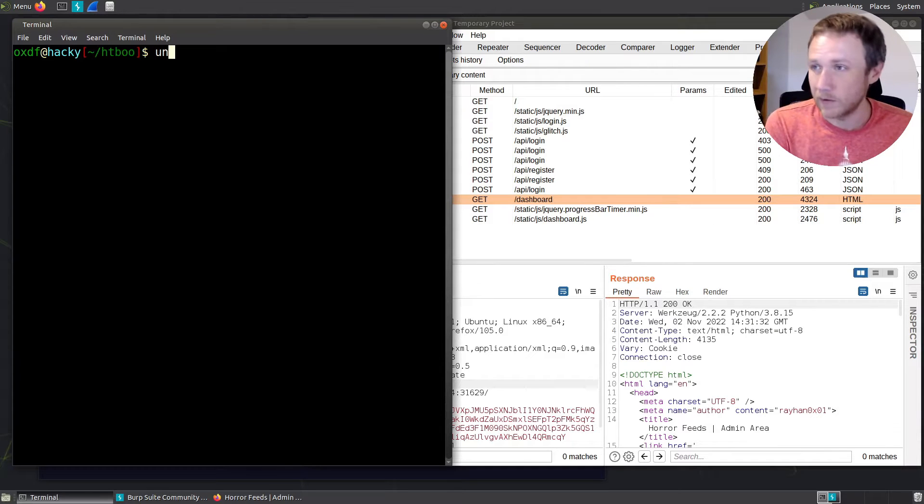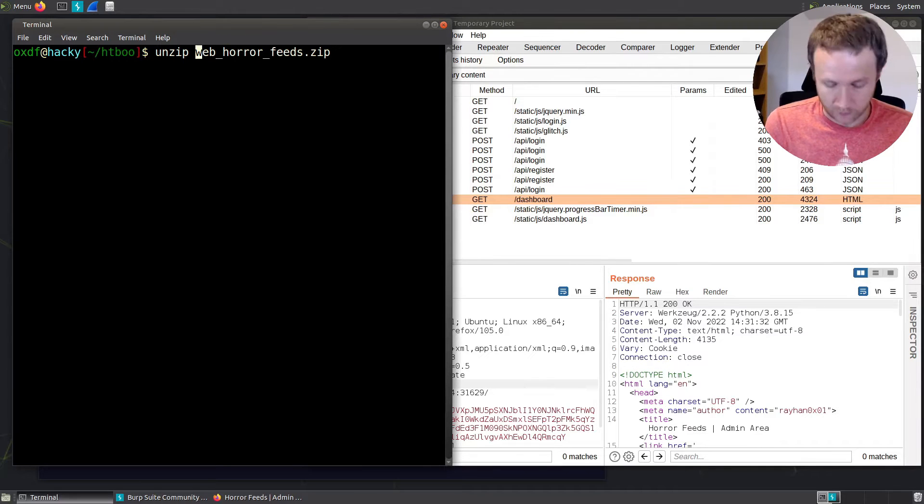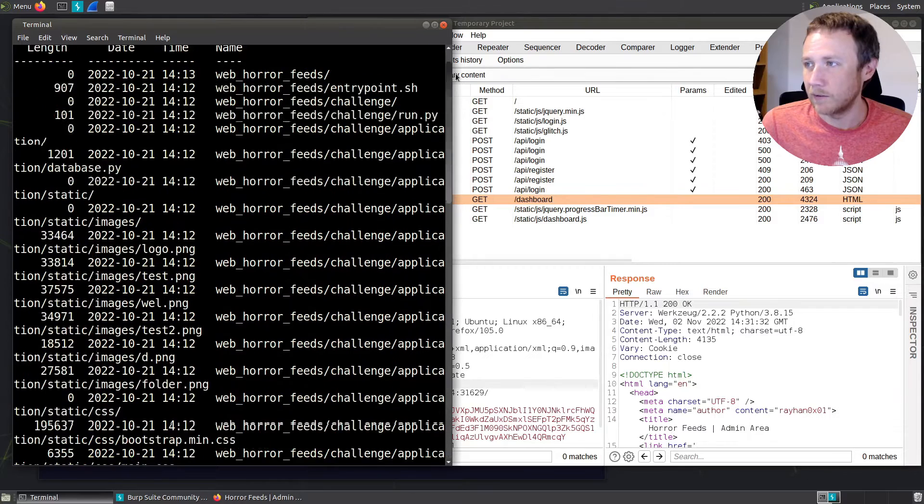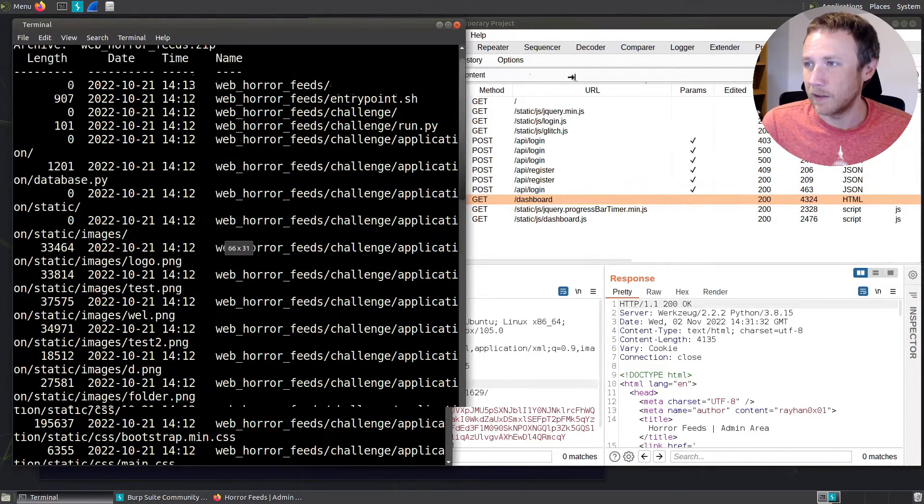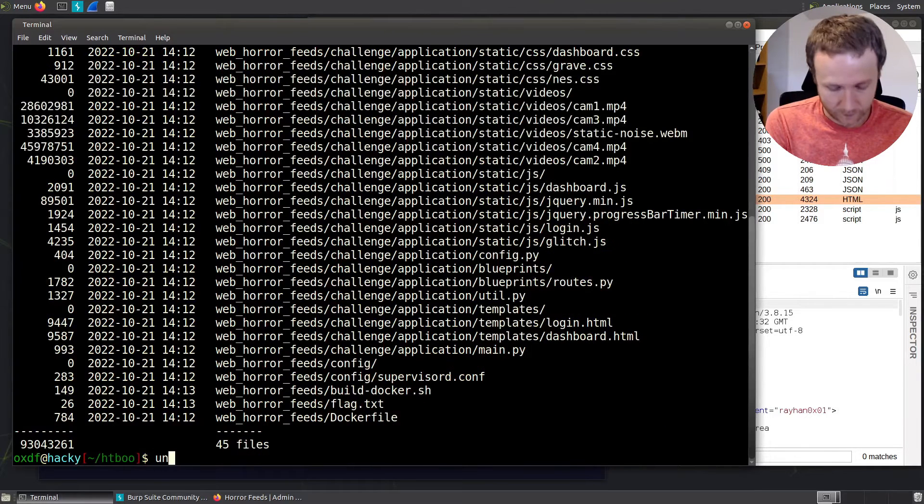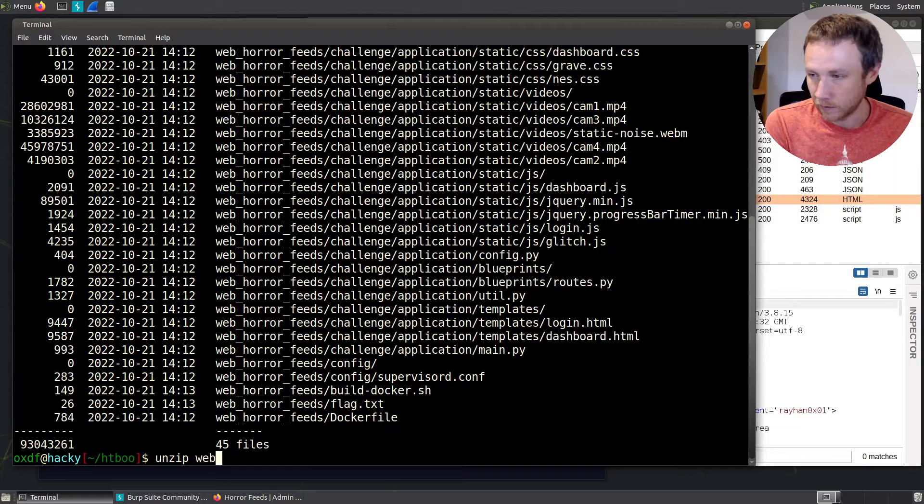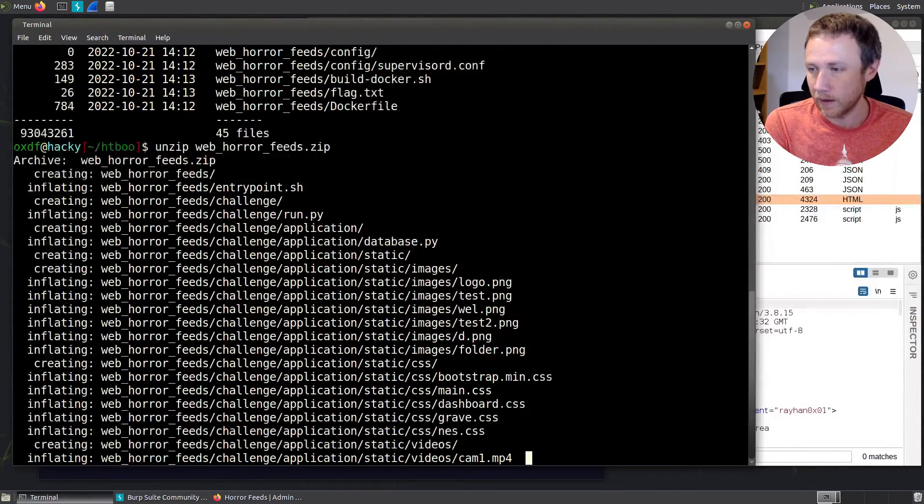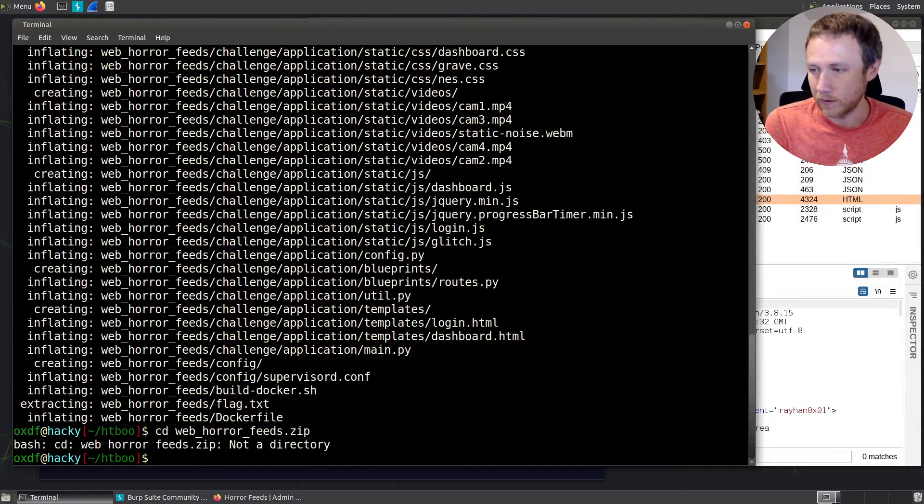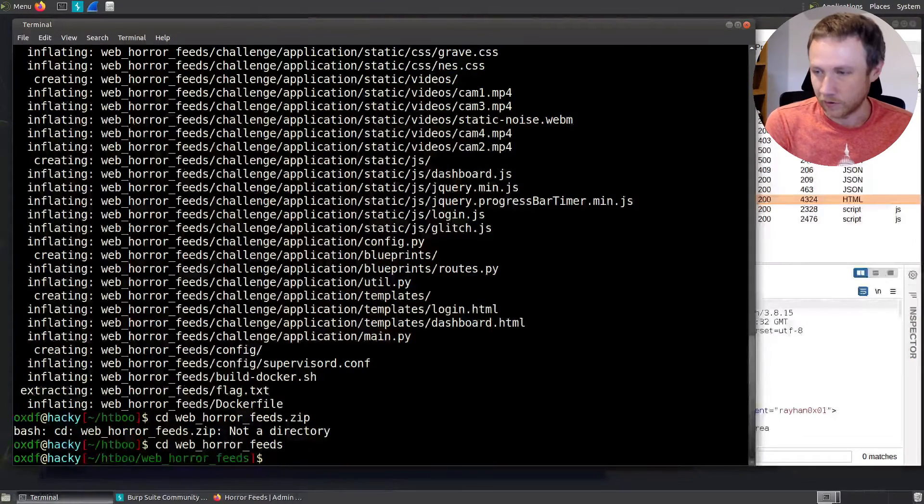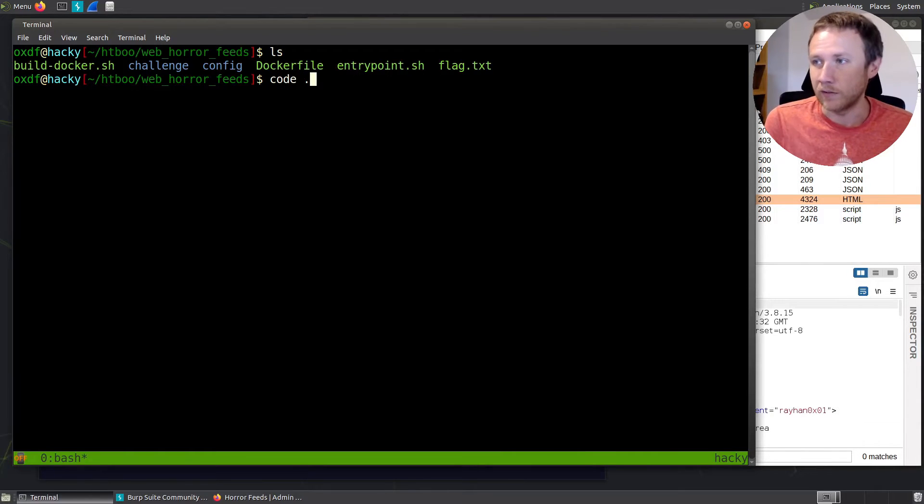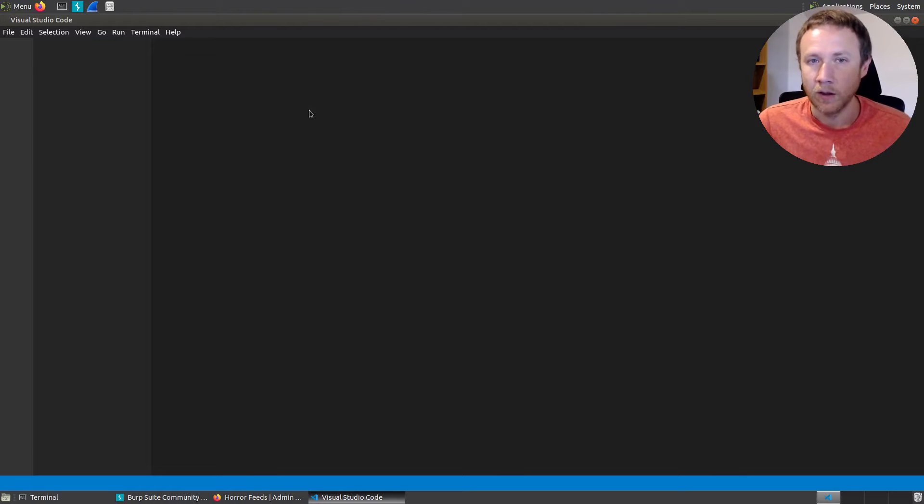We'll go ahead and unzip the web horror feeds. Before we do that, it's always good to just take a look and make sure. In this case, it is in a folder, so that's good. I don't want to pollute my entire top folder here. So we can do horror feeds like that and we will CD into that directory. I'll start a tmux session just in case I need it. We can look what we got here. And I'm going to go ahead and use VS Code to take a look at this, just be a little bit easier.